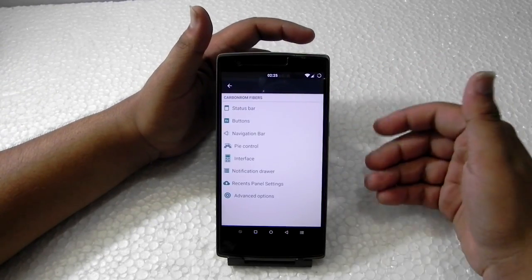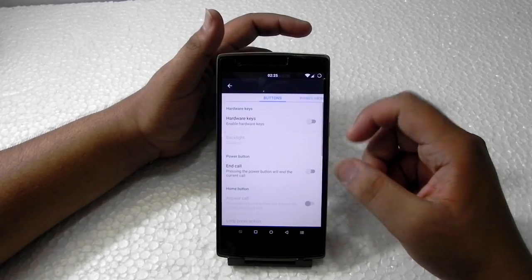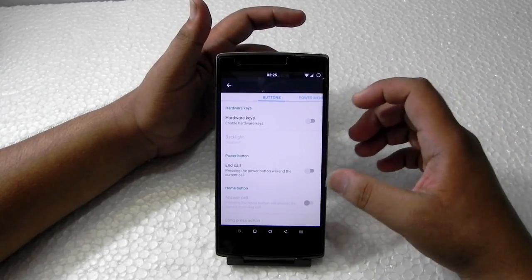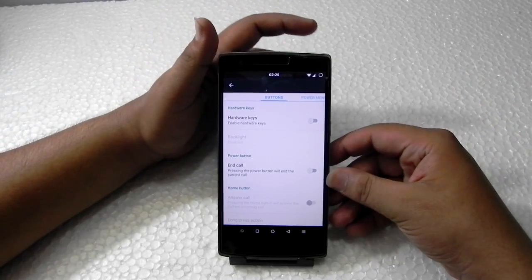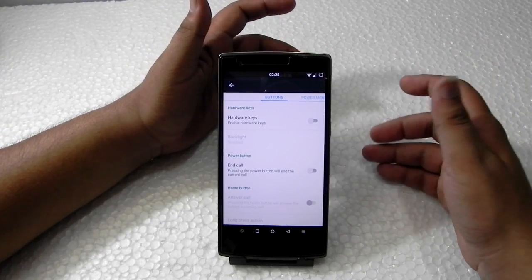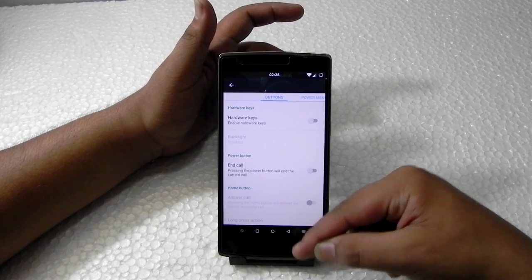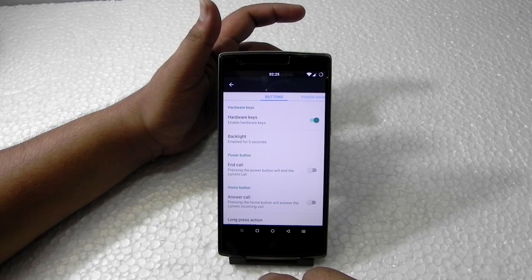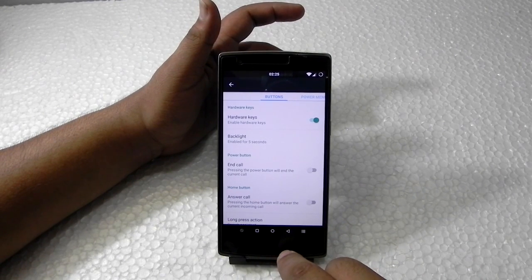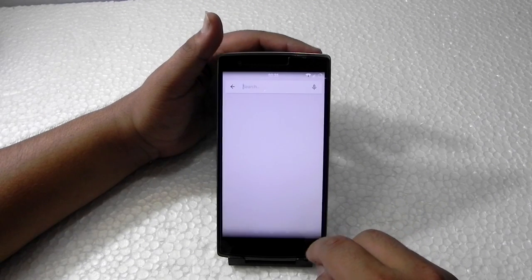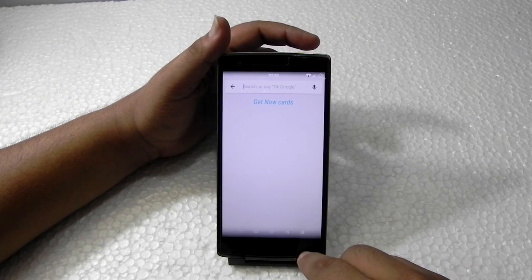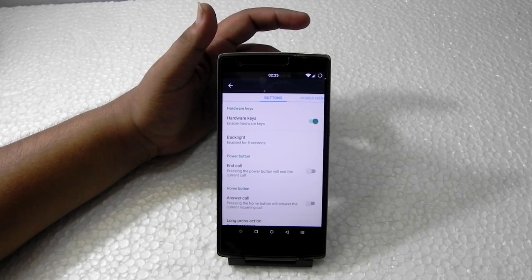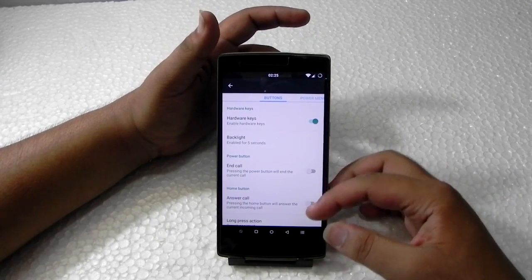Going into the buttons menu — it comes with a good feature. We can enable both hardware and software buttons simultaneously. The hardware buttons are working and the software buttons are also working, so both can work together — something not seen in many ROMs.